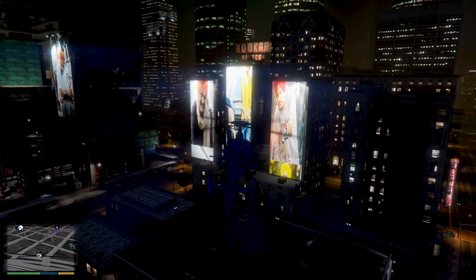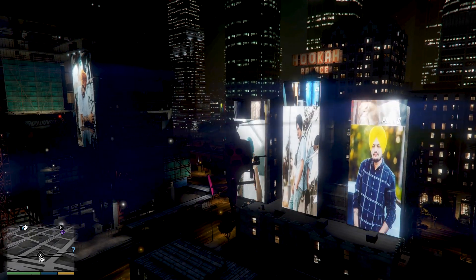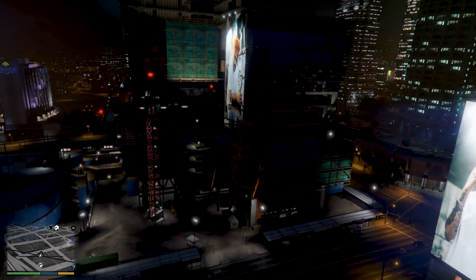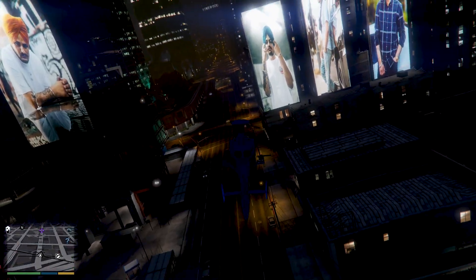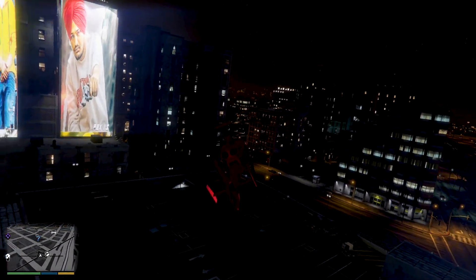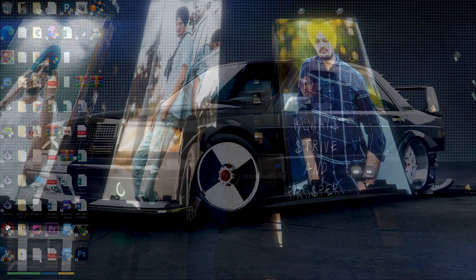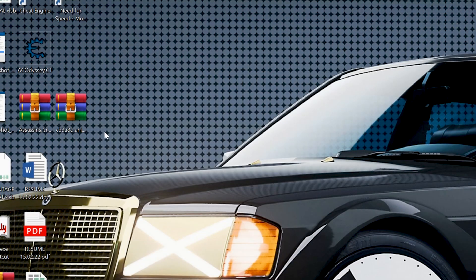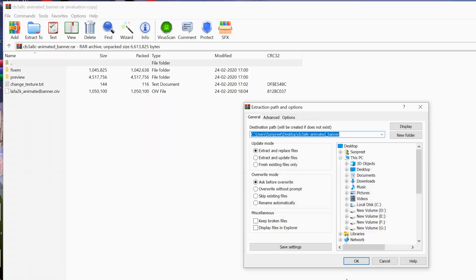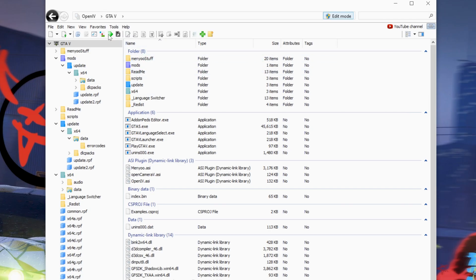Today I am going to show you how to change billboards in GTA 5. First you have to extract the file — I have given the link in the description. Then you have to open OpenIV.